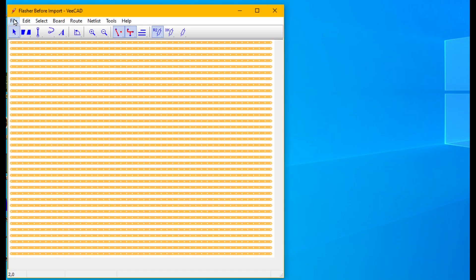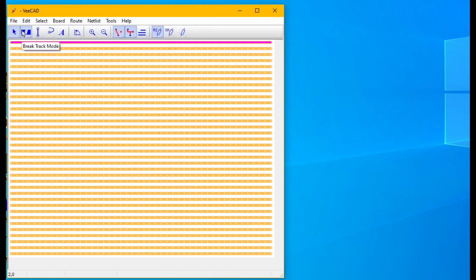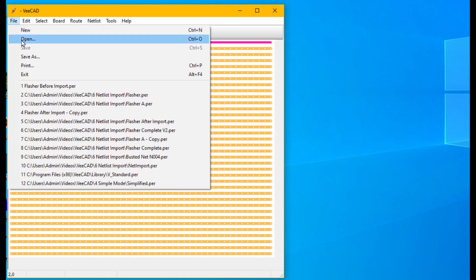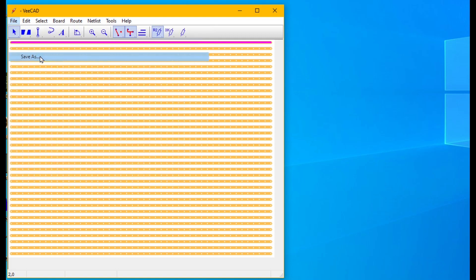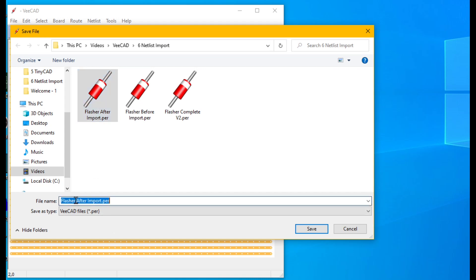In vCAD go File New, click File Save and browse to the folder containing your netlist. Save with a project name identical to your netlist name body.